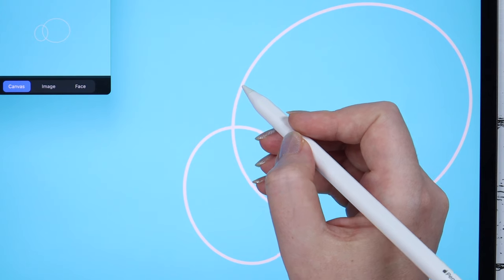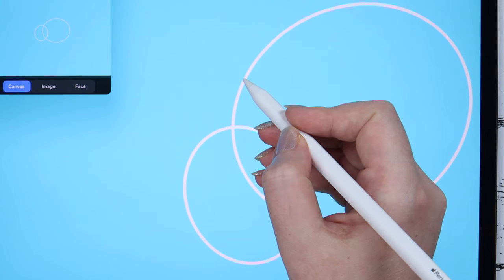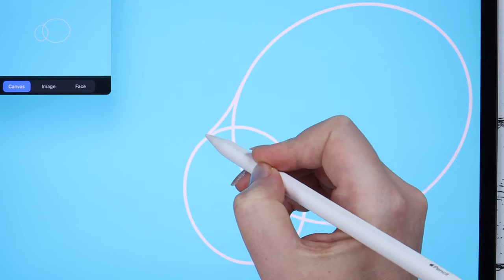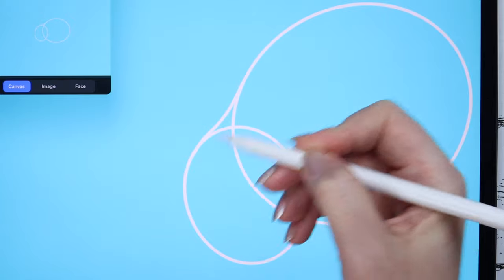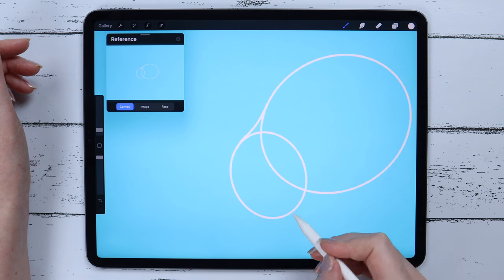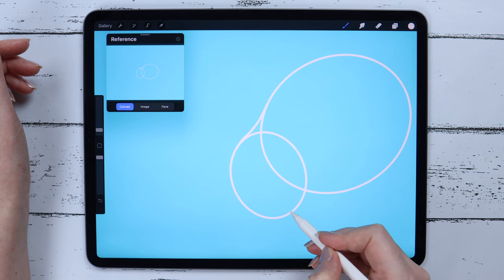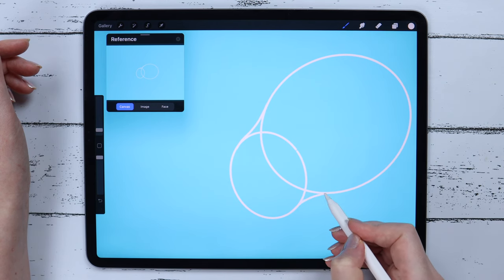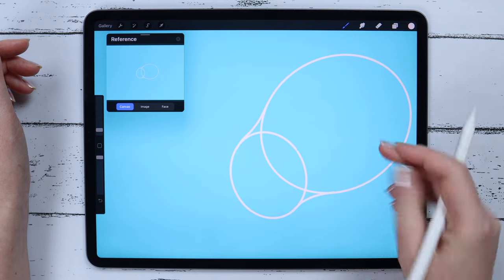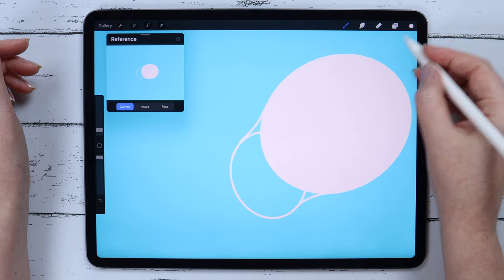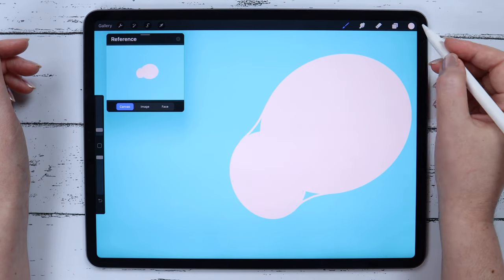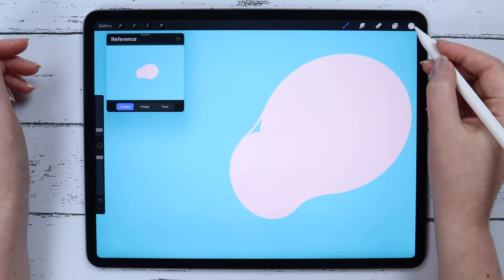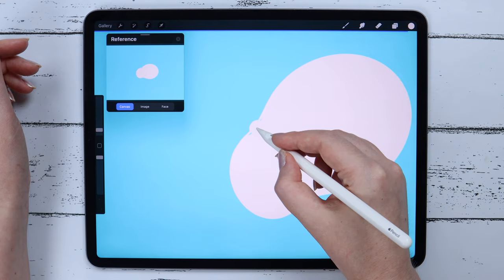After that, I will connect these two ellipses with the curves. The second one will go this way, to the right, and I will fill the shapes by dragging the color inside.